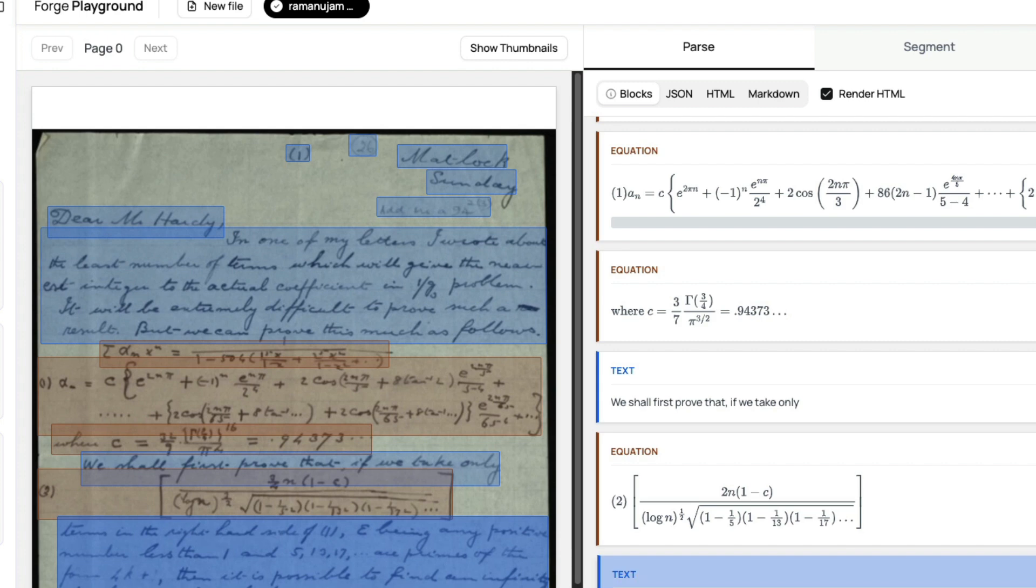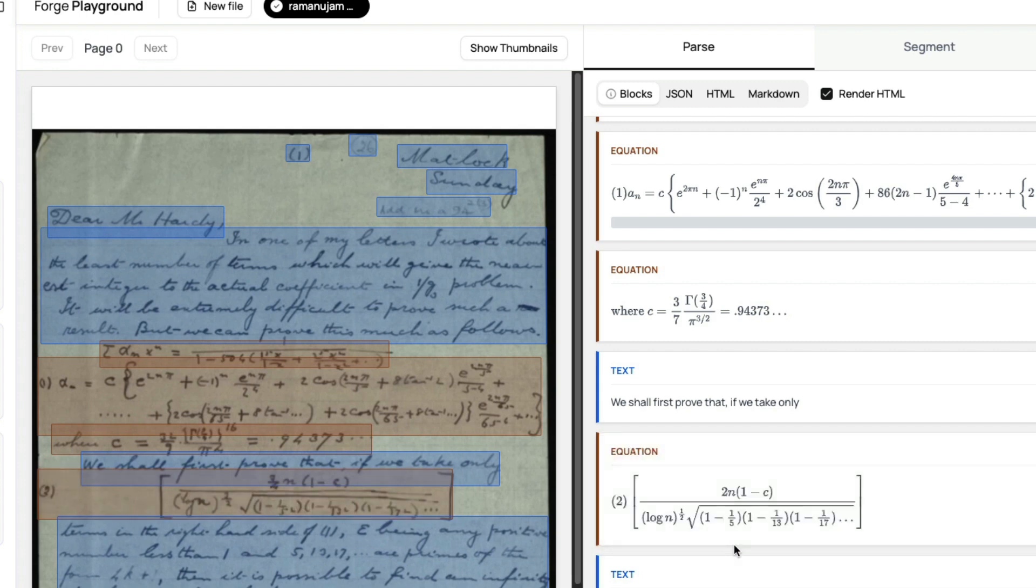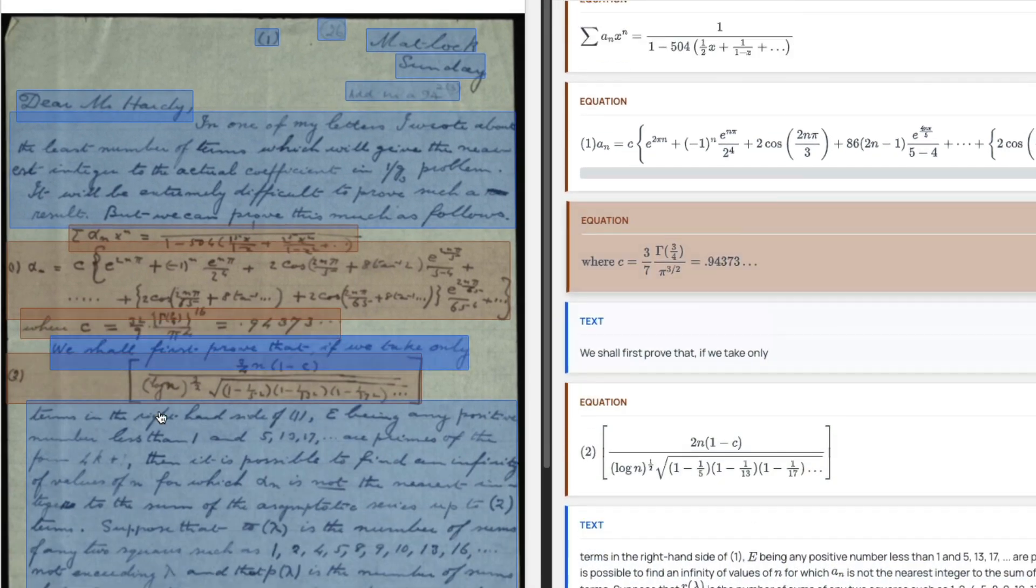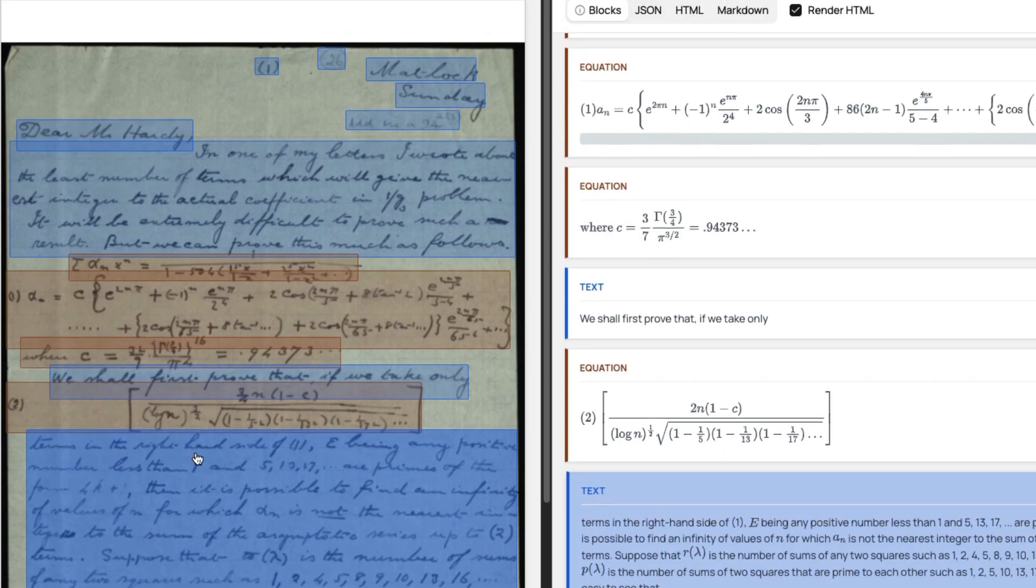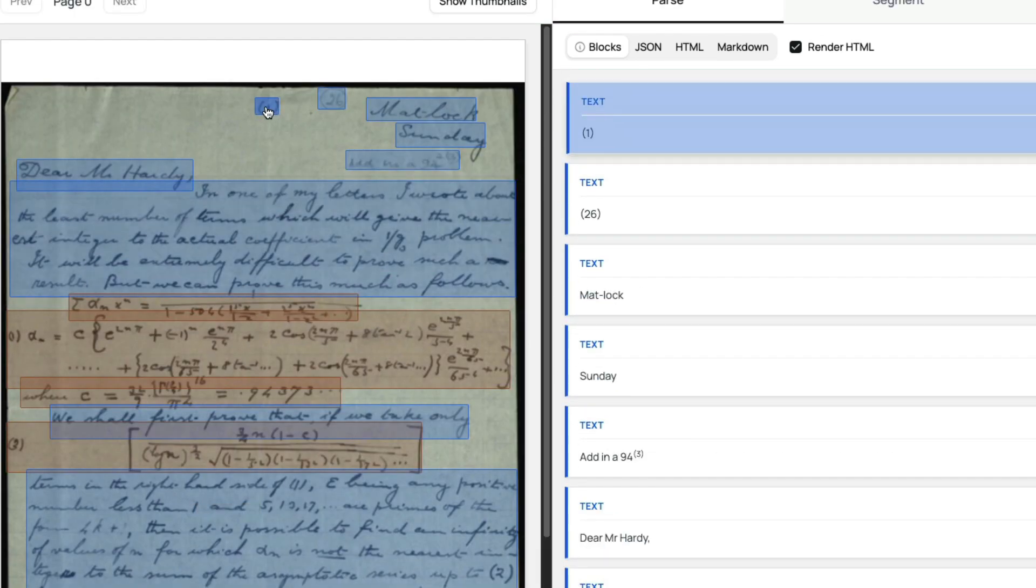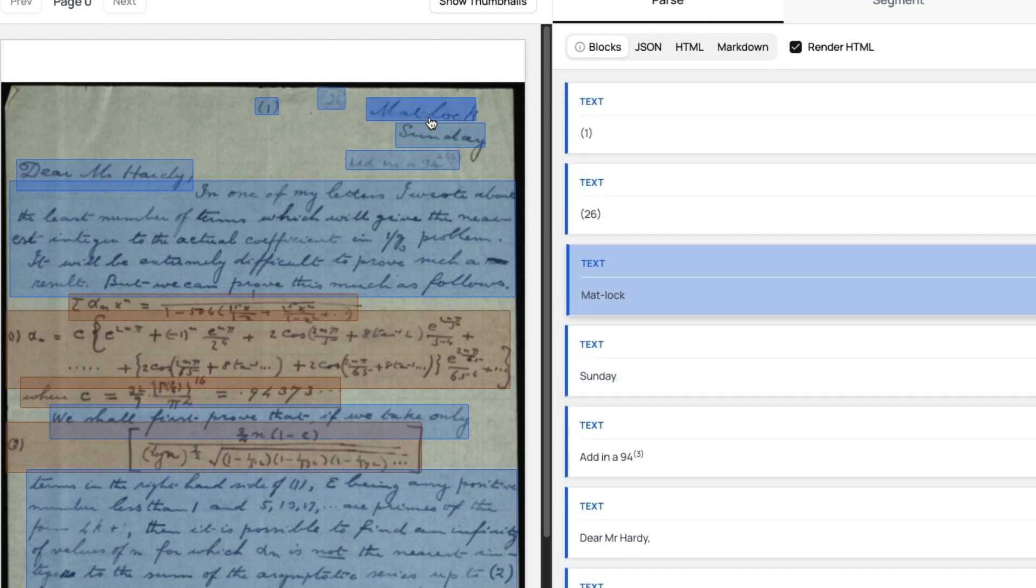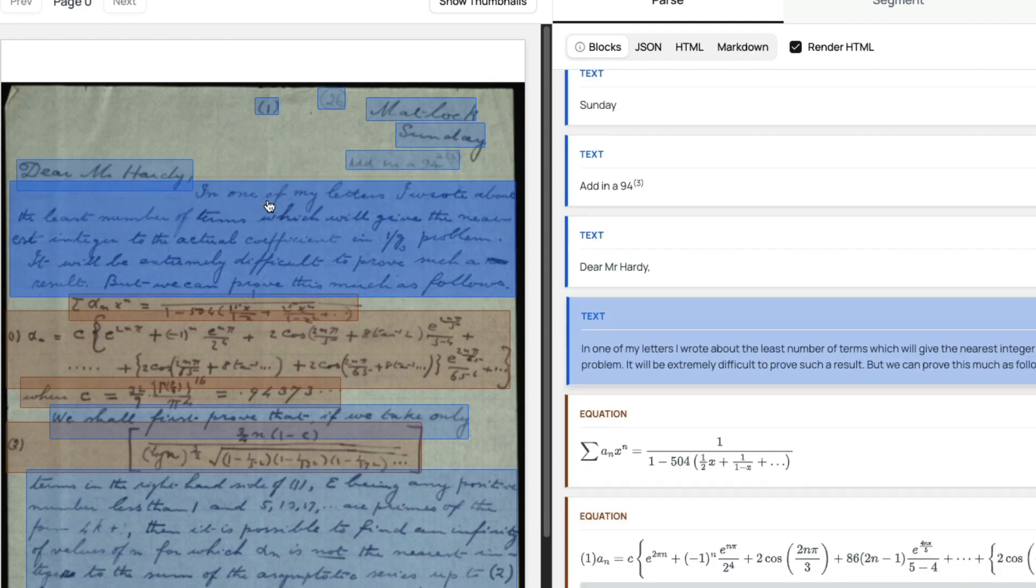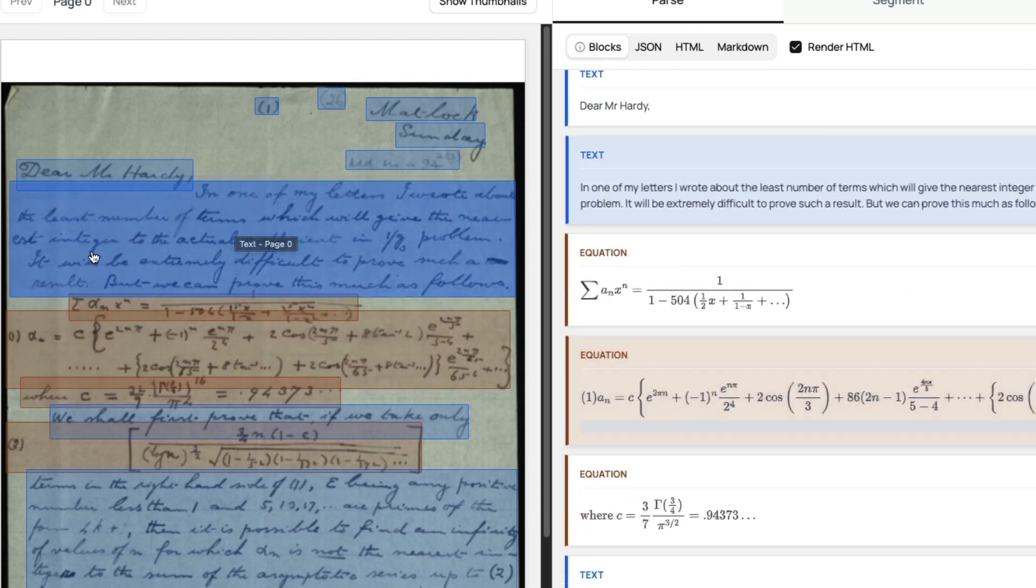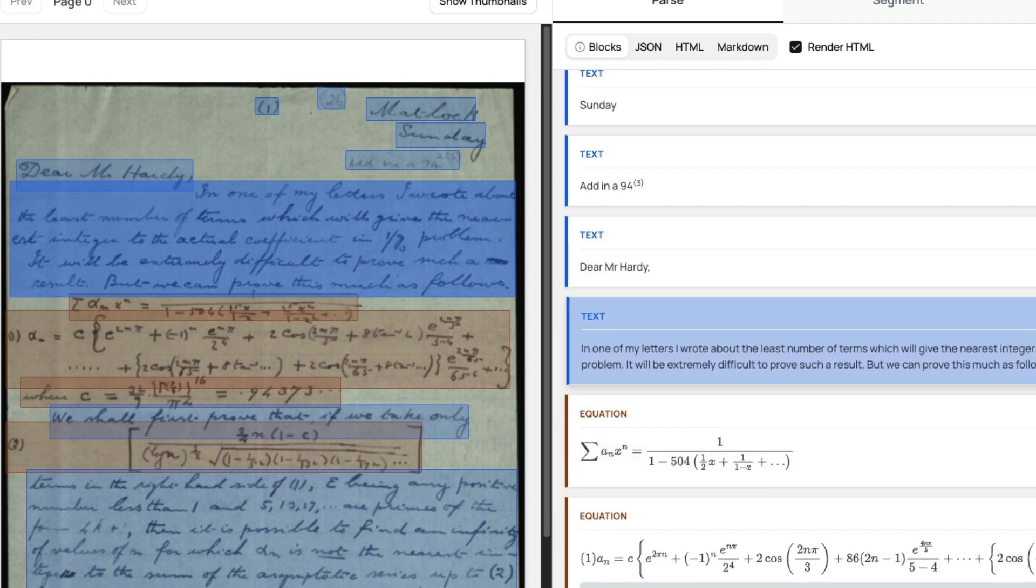I still think this is 3/4 n—anybody familiar with mathematical equations please verify this. But generally, when I see this model, it's done a much better job than DeepSeek OCR. You can see here 'terms in the right hand side of one.' Even the header: there's the text, number 26, Matlock Sunday. 'Dear Mr. Hardy, in one of my letters I wrote about the least number of terms which will give the nearest integer.'